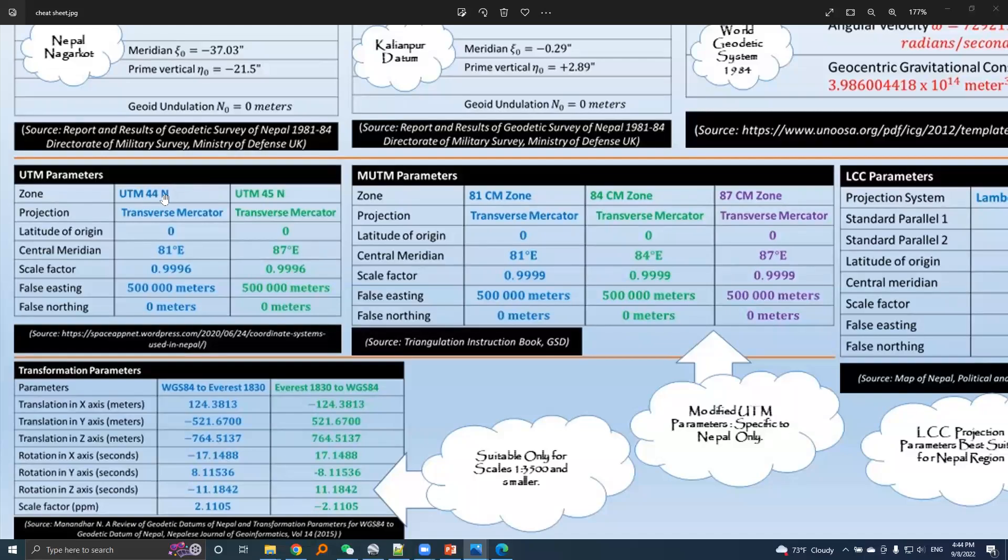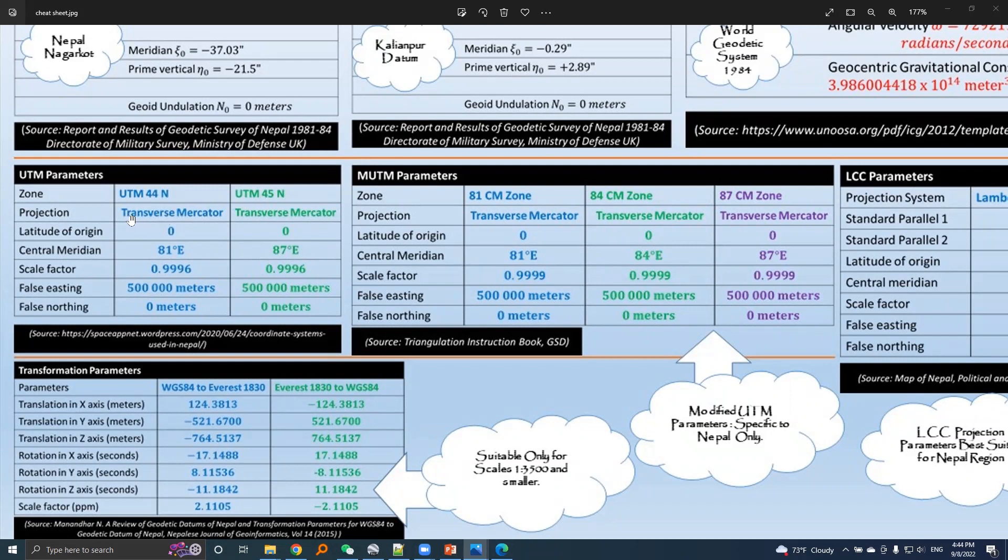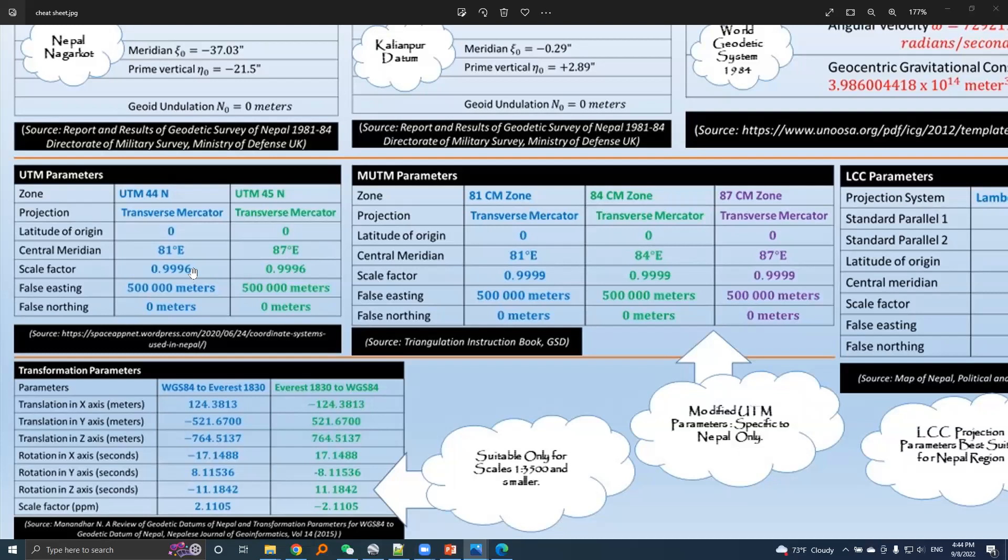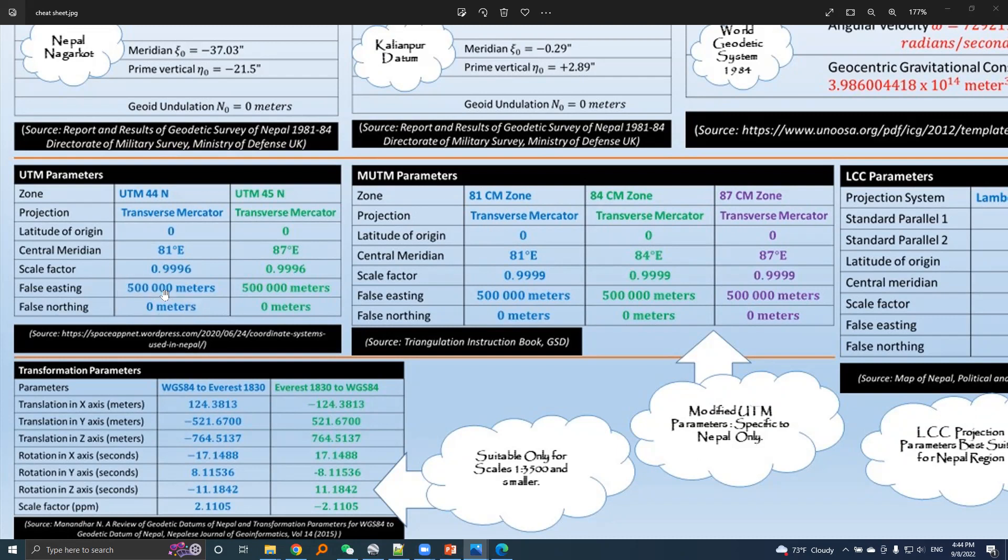UTM 44N zone is explained as the projection system followed is a transverse mercator. The latitude of origin is the equator. The central meridian for UTM 44N zone is 81 degree east longitude meridian and the scale factor value 0.9996, saying that one kilometer in reference sphere red appear at 0.9996 kilometer in map plane. False easting and false northing values are 5 lakh meters and 0 meters. 5 lakh is assigned to the central meridian and 0 meter false northing is assigned to the equator.